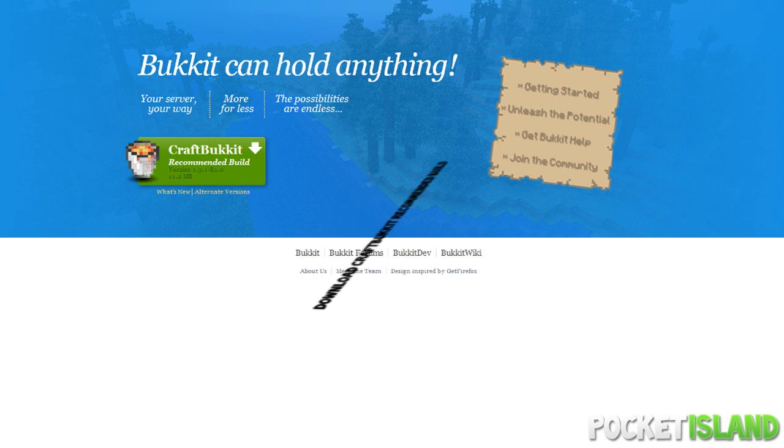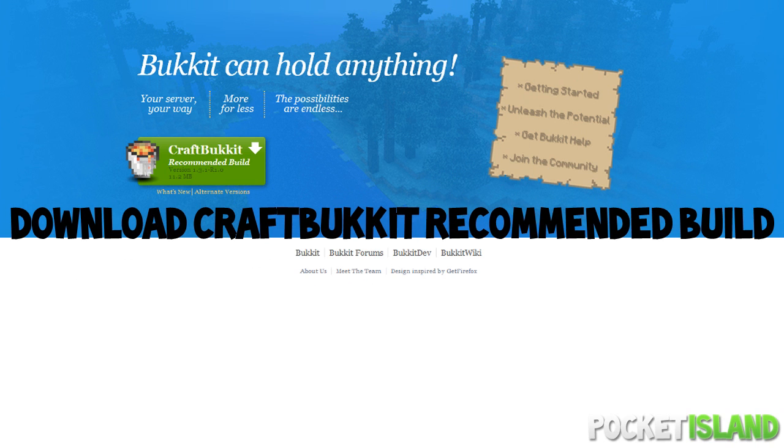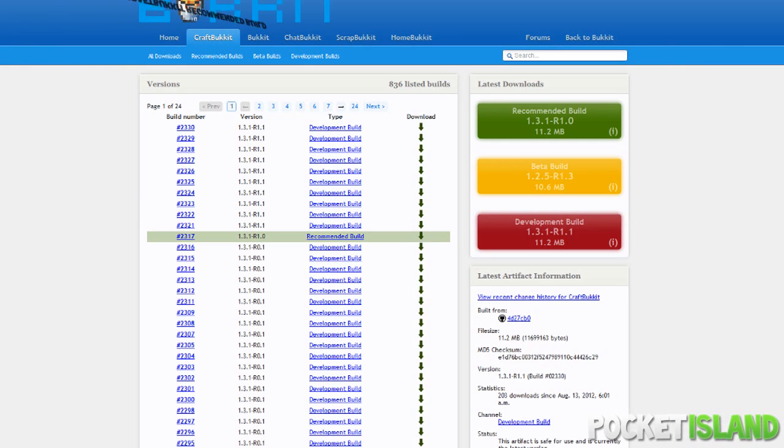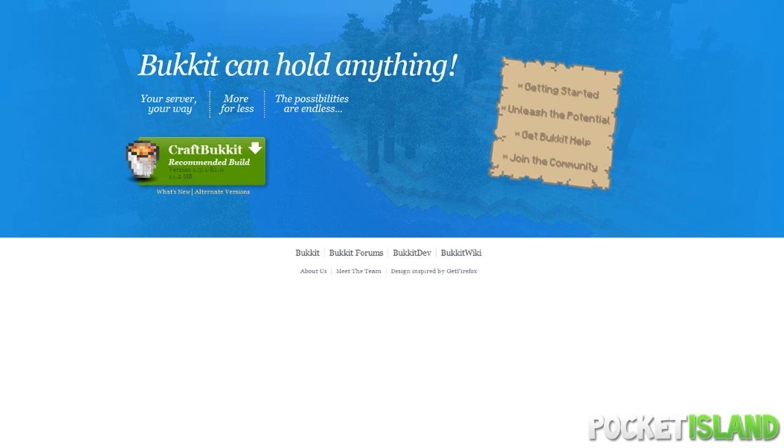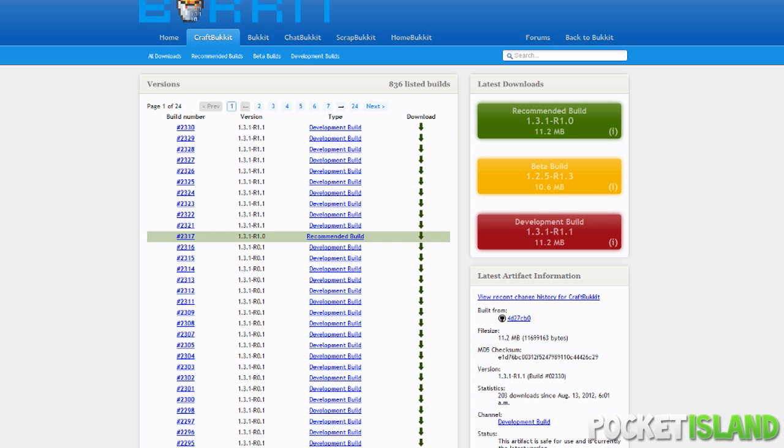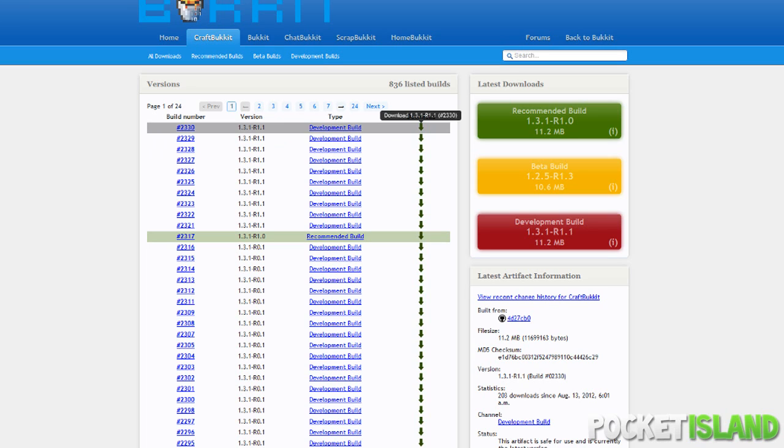Now to start off on your Bucket server, first you guys want to download the CraftBucket recommended build. However, if you're a bit more advanced, you can even download the development build and try out some new things. However, that is not recommended because the development build can have some bugs as well.